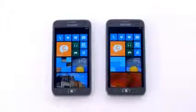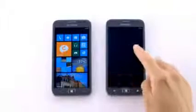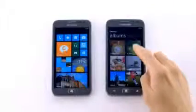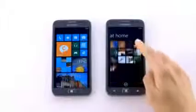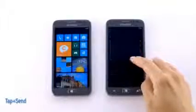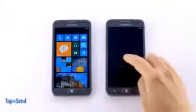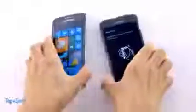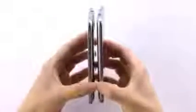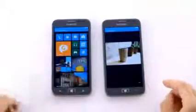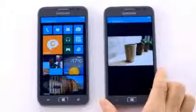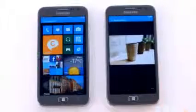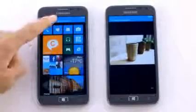There are so many ways to share content with the Ativ S, but I want to show you my personal favorite. While I'm looking at a photo, I just click on tap and send, and I can share this with any other device that has the same feature. Using this second Ativ S, I'll demonstrate. I click accept on the other phone, and just like that, my photo is sent using near-field communication technology.